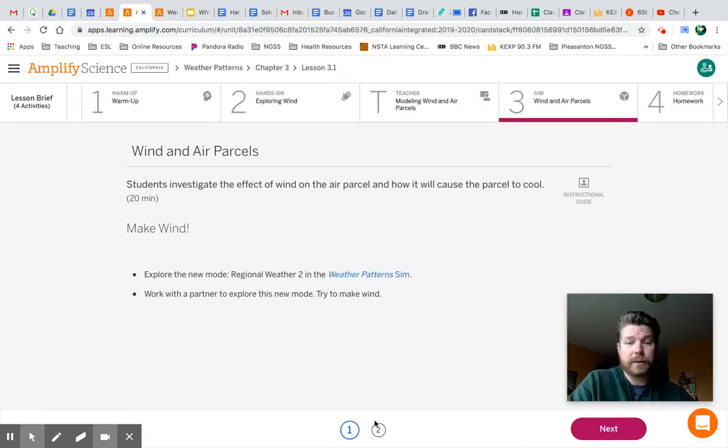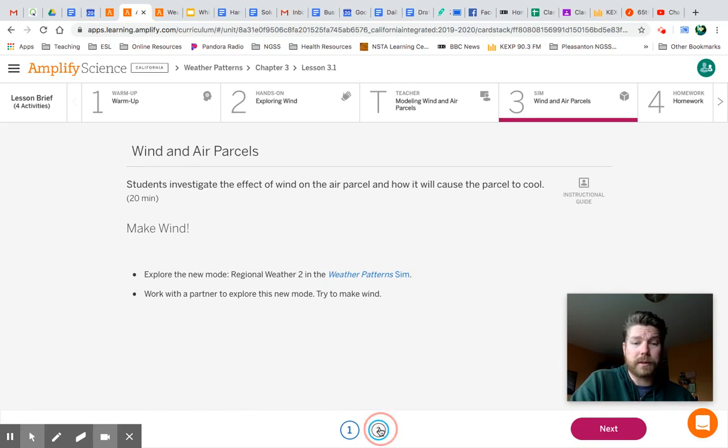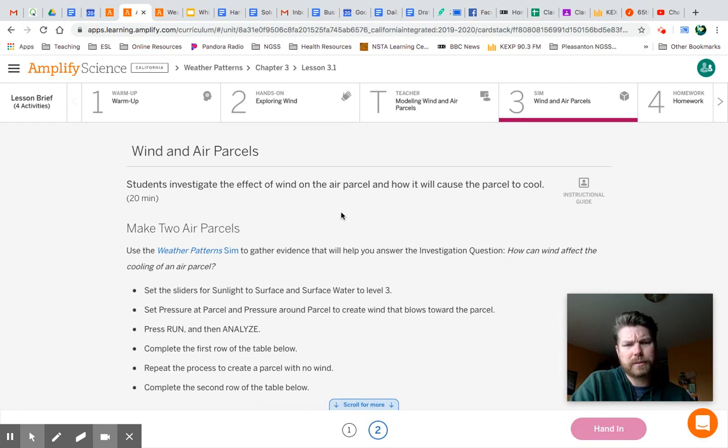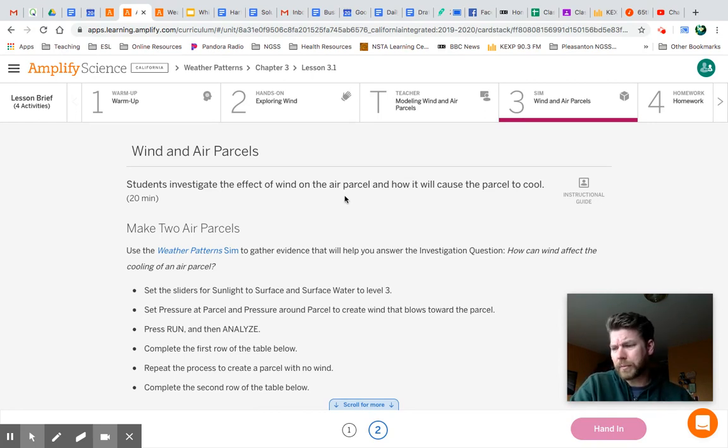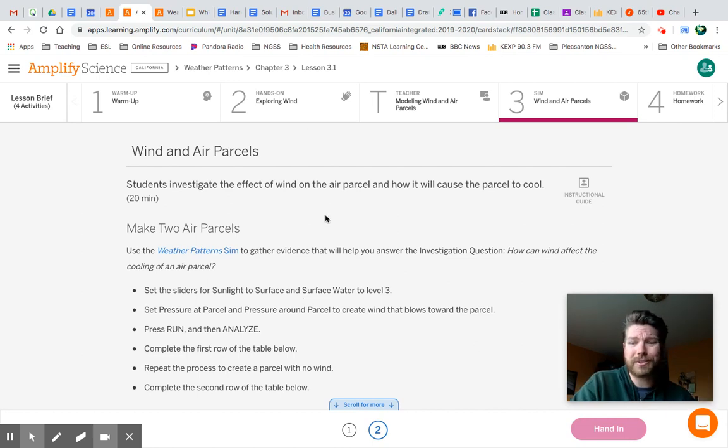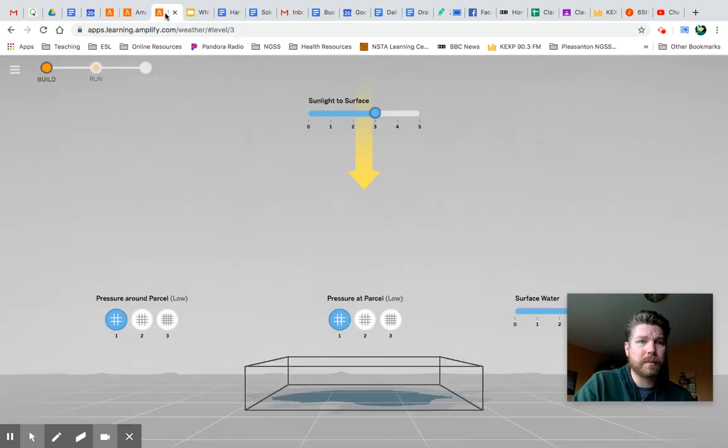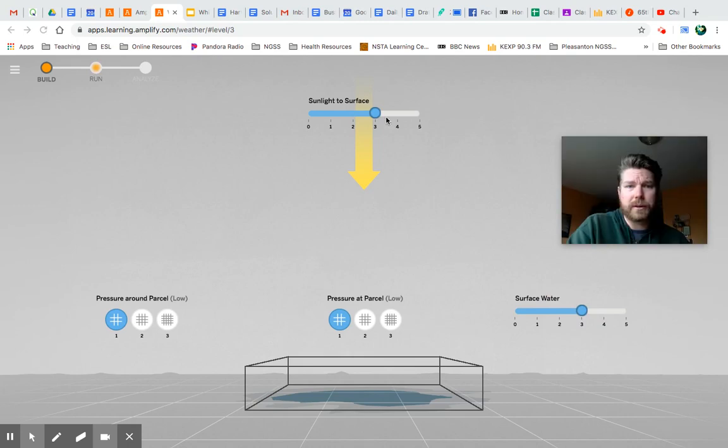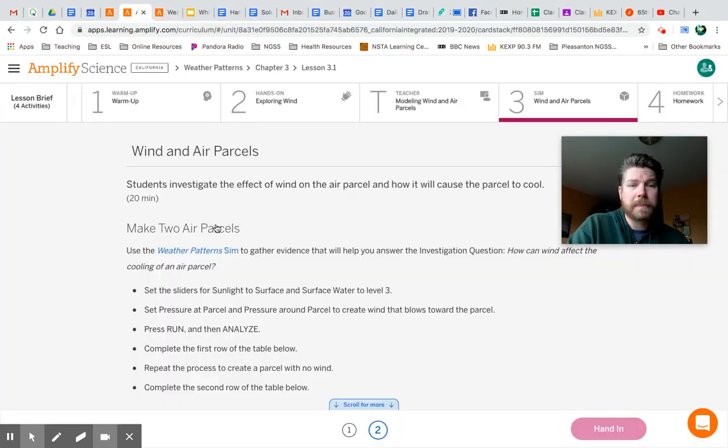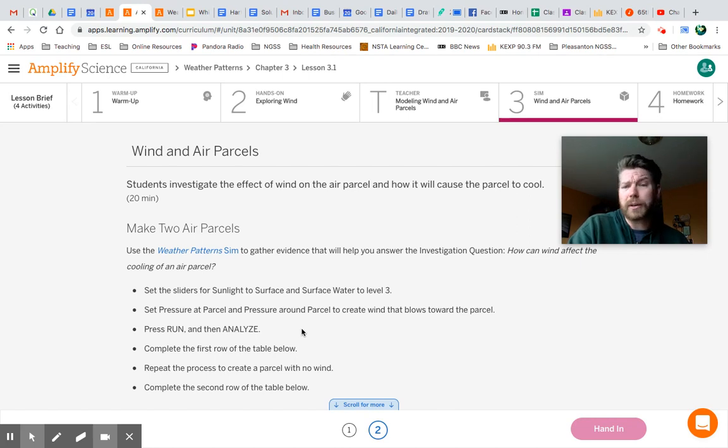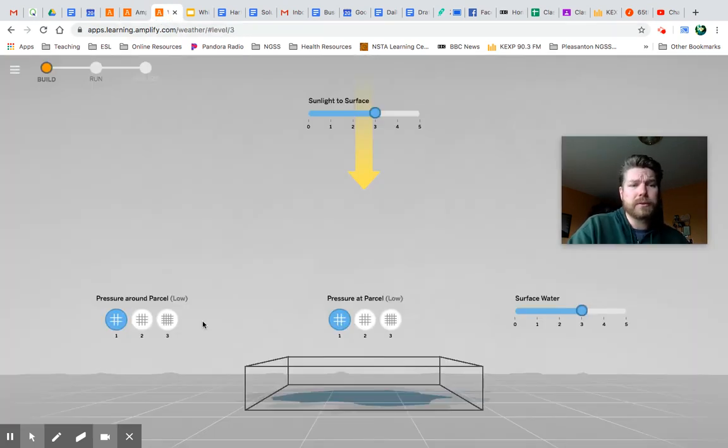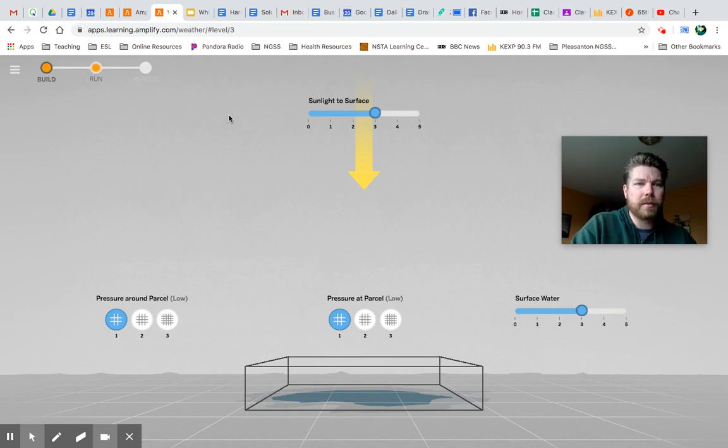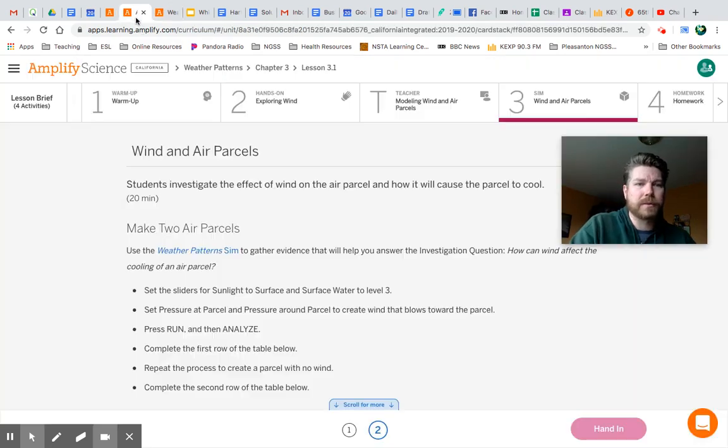So the next thing you're going to do, let's click on number 2 in our assignment here. It says make two air parcels. So we are still in regional weather 2. But now we need to do a couple things. It says set the sliders for sunlight to surface and surface water level 3. They should already be there. But if you've messed with them when you were playing around, go ahead and change those. So you can see, sunlight to surface, surface water, I have those set to 3. And what does it say next? Set pressure at parcel and pressure around parcel to create wind that blows towards the parcel. I'm not going to show you how to do that. I'm going to let you figure that out. So you have to mess with pressure around parcel and pressure at parcel. Try to make wind going at the parcel.